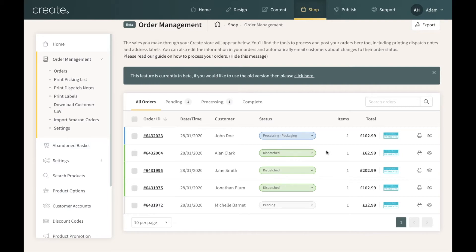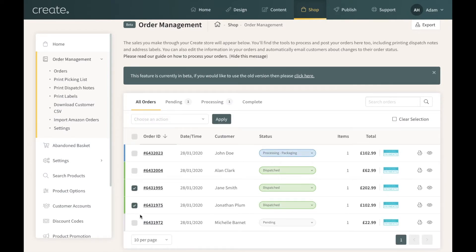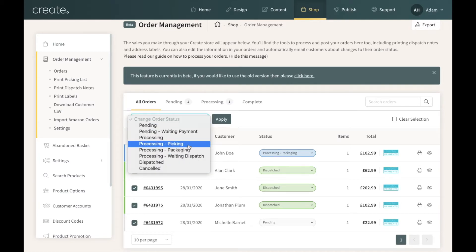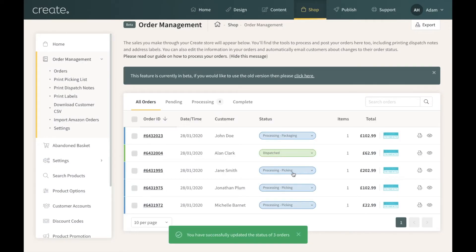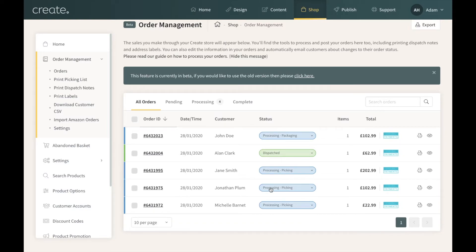Another useful option is the Picking List. This is useful if you have a lot of stock and a regular flow of orders, making it easy to go through your warehouse, pick orders, and get them organised quickly. To use the picking list, orders need to be set to Processing Picking. I'll set the bottom three orders to Processing Picking by selecting them, choosing Processing Picking from the action menu, and clicking Apply. I don't want to send any emails but I do want to update the status, so I'll click Update Status. Those three orders have all changed to Processing Picking.